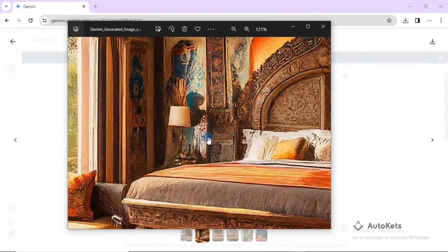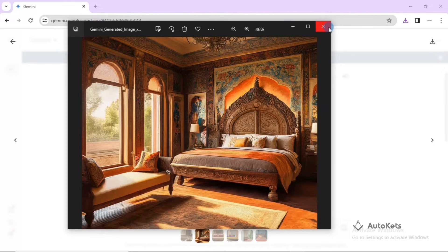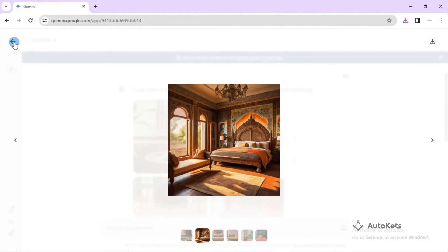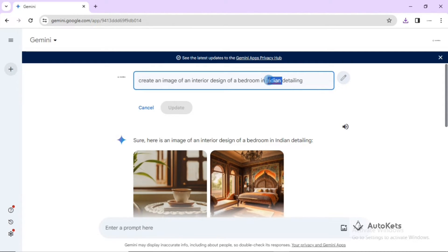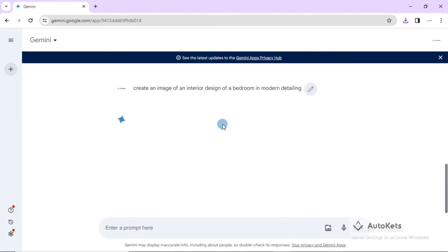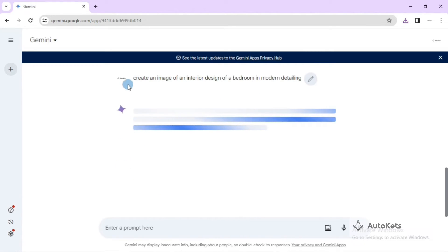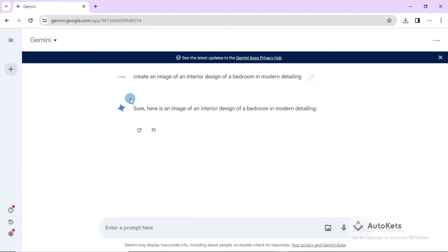You can see how beautiful and detailed the generated image is. You can also update your query — for example, if you don't want Indian detailing and want modern detailing instead, click the edit button on your previous query, change it to modern detailing, and press the update or enter button and it will create new images for you.